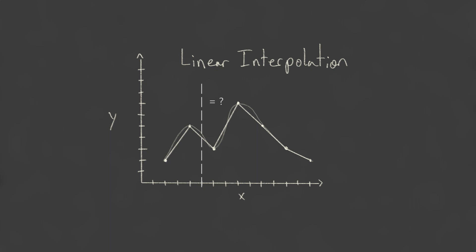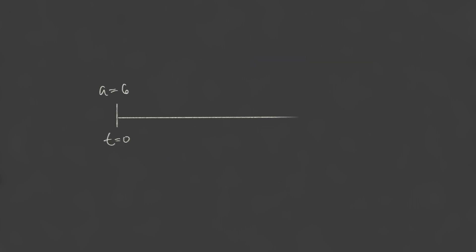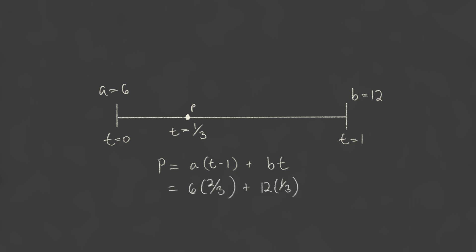This is perhaps the most common mathematical operation in computer graphics. If we let a variable t correspond to the fractional distance between two points, then for any value of t from 0 to 1, we get a point that falls along the line connecting the two endpoints. The position of a point can easily be calculated by the sum of the endpoints, weighted by t and 1 minus t. For example, a value one-third of the way between a equals 6 and b equals 12 gives us the value of 8.